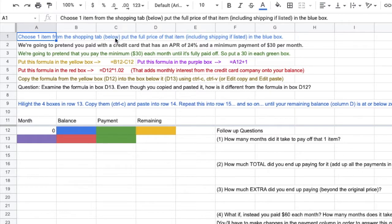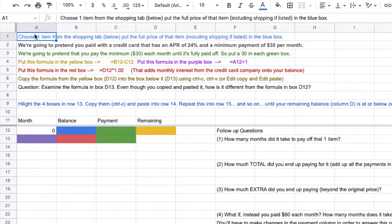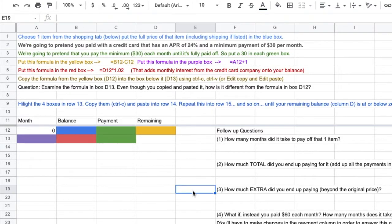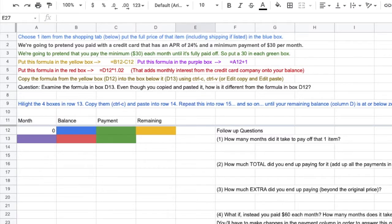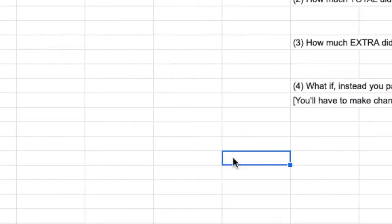Each of these boxes inside of a spreadsheet has a name. This box up top is called A1. If I move down here, this box is E19. You can see each of them has a letter and a number associated with it, and I have the ability to create formulas.